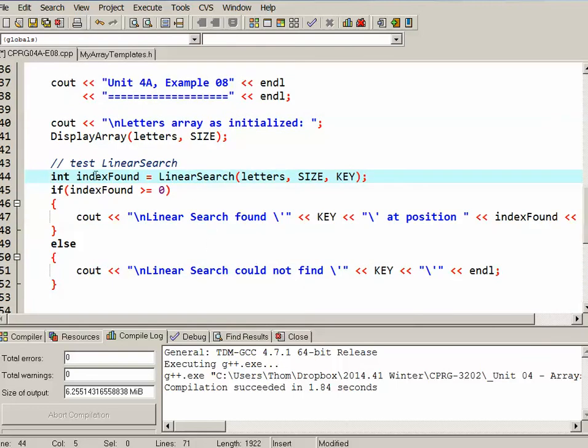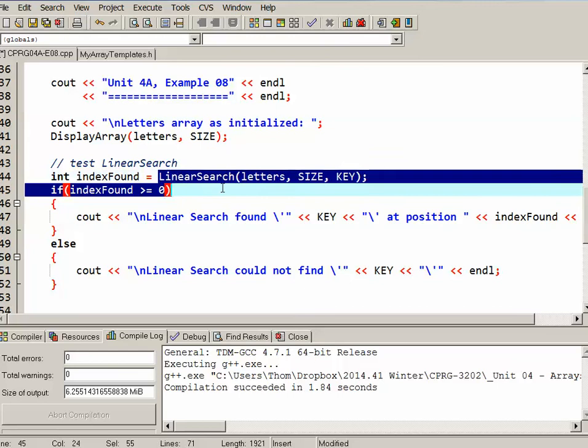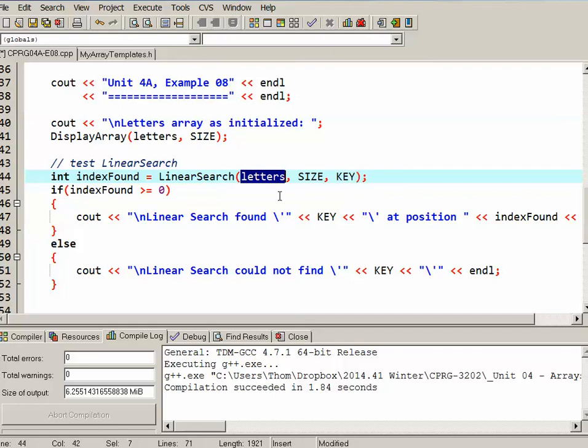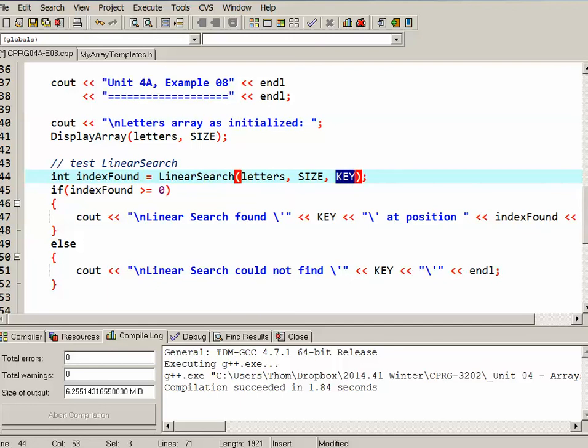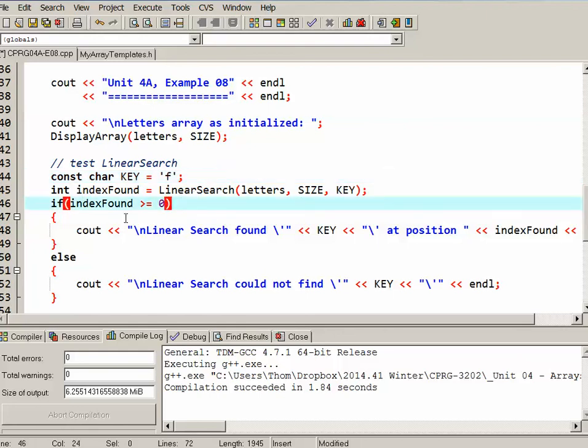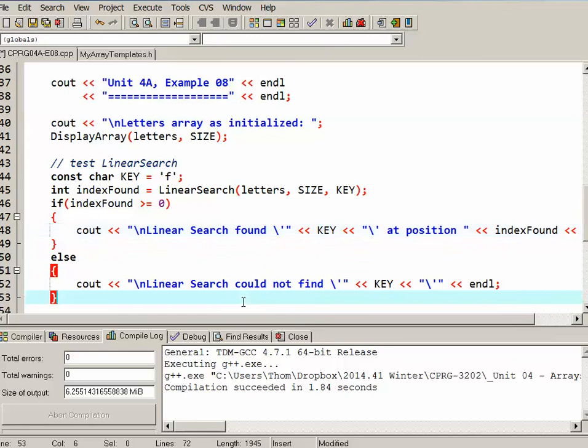So let's try that out. I've created an integer called index found, and I've made it equal to whatever the linear search function will return. I'm passing it letters, which is my character array, so the template will pick up that it's characters, size, which is 10, and key. Oh, a key I have to actually define. We'll better do that. So key I've defined as F. So it's going to go ahead and do that. If the index found is greater than or equal to 0, then I report that it's actually found the key at that position. Otherwise, I report that the linear search couldn't find the key. So we'll try running that.